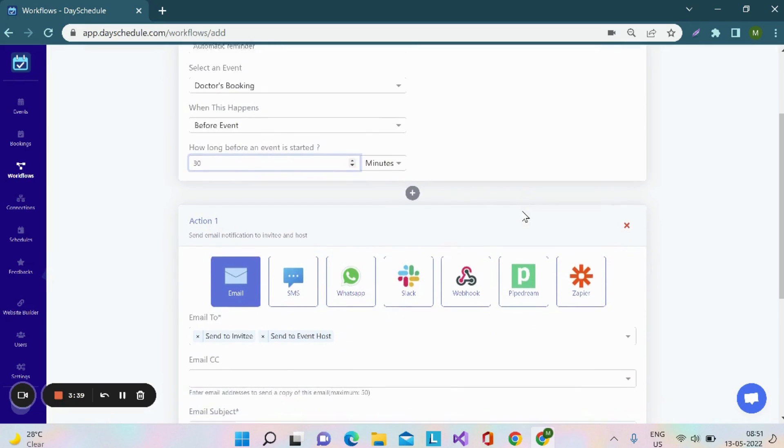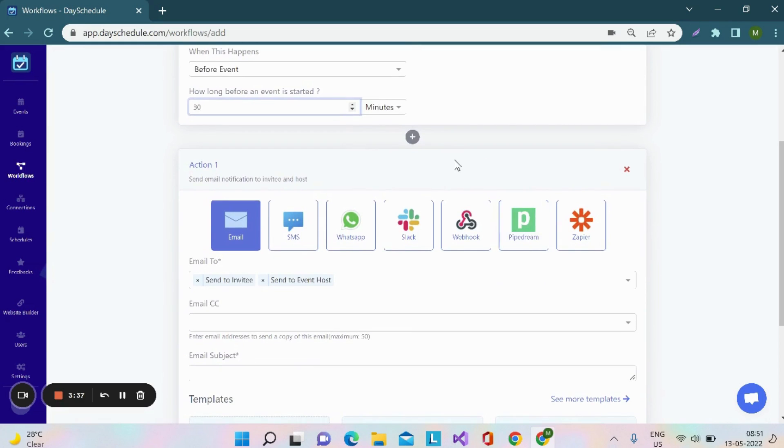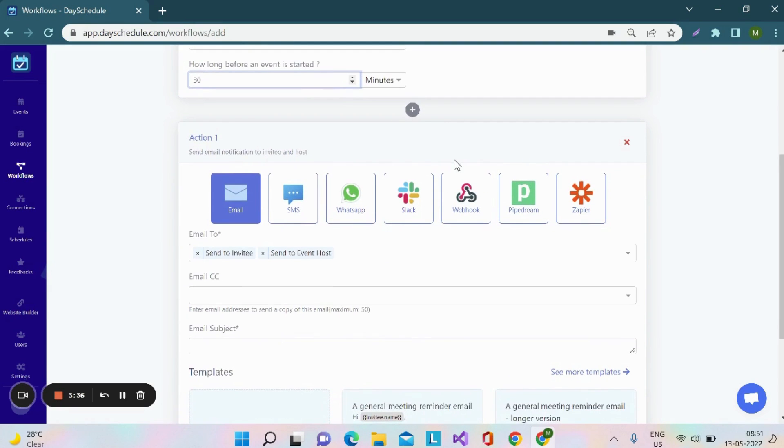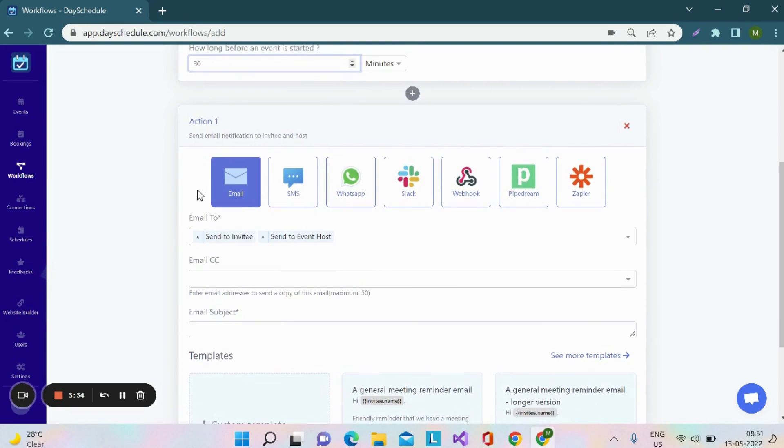In the next section, you have to create an action for the workflow. I want to send my automatic reminder through emails. By default, it has been selected.